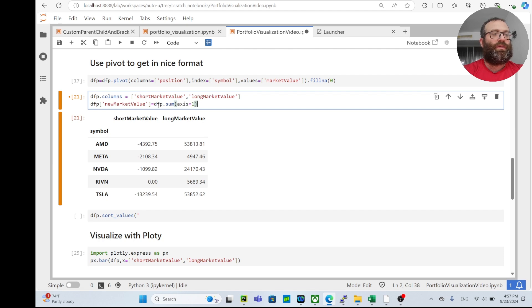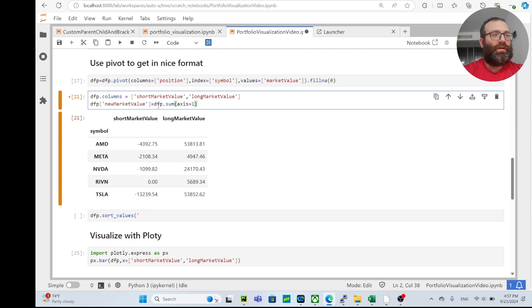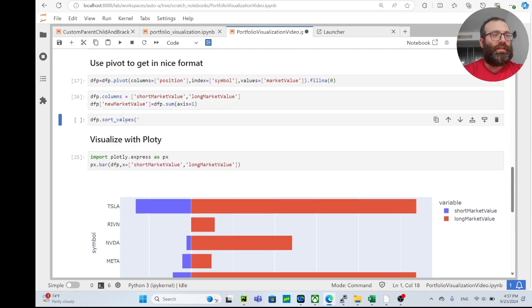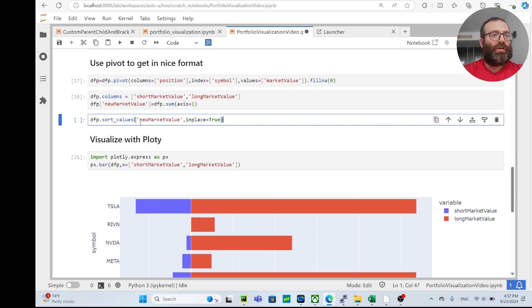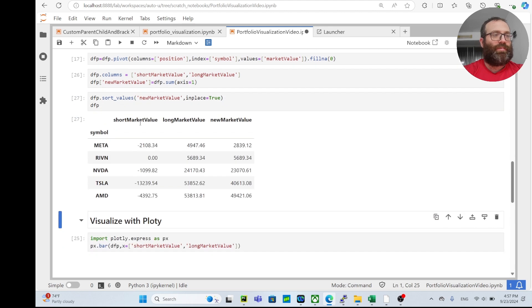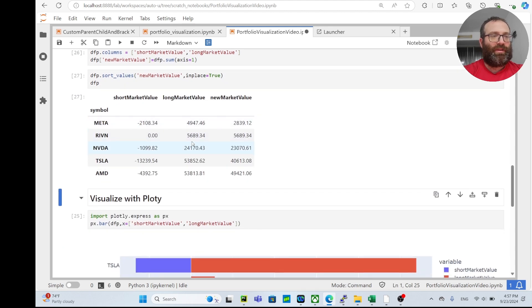And then I can sort_values by net_market_value, inplace equals true. If you guys want a series on pandas also let me know.